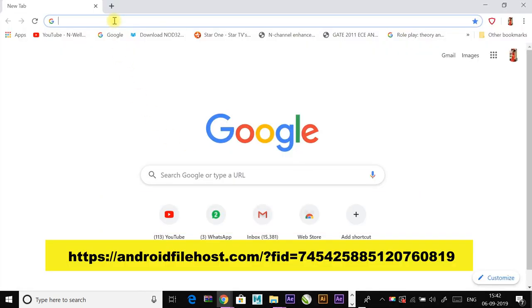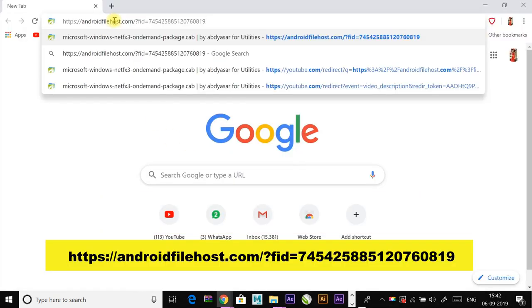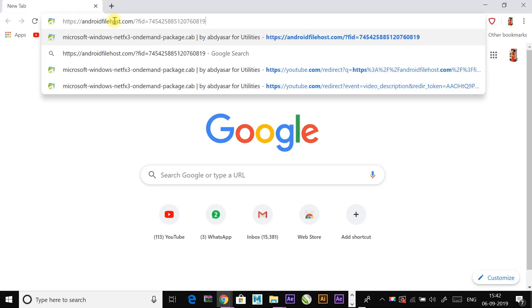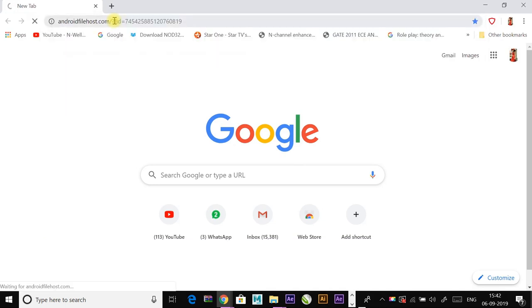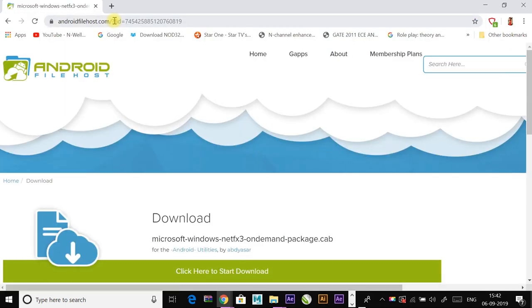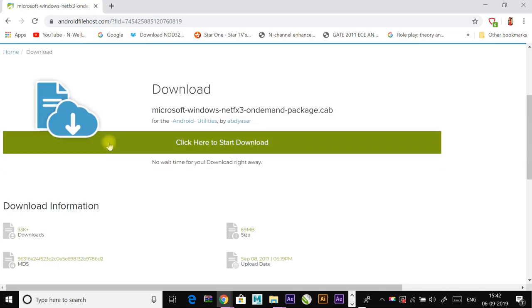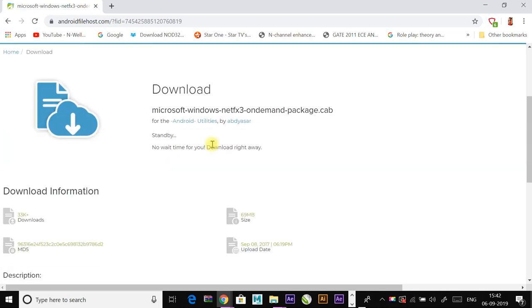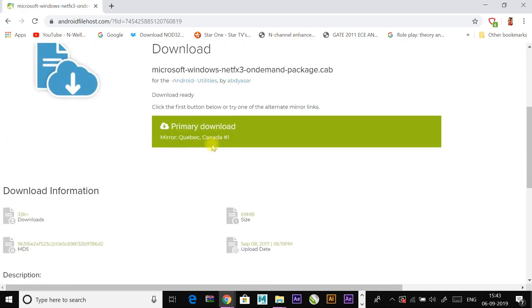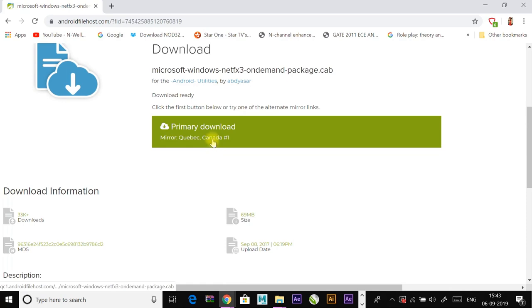Just go to the link which is in the description and click on 'click here to start download.' The file starts to download.